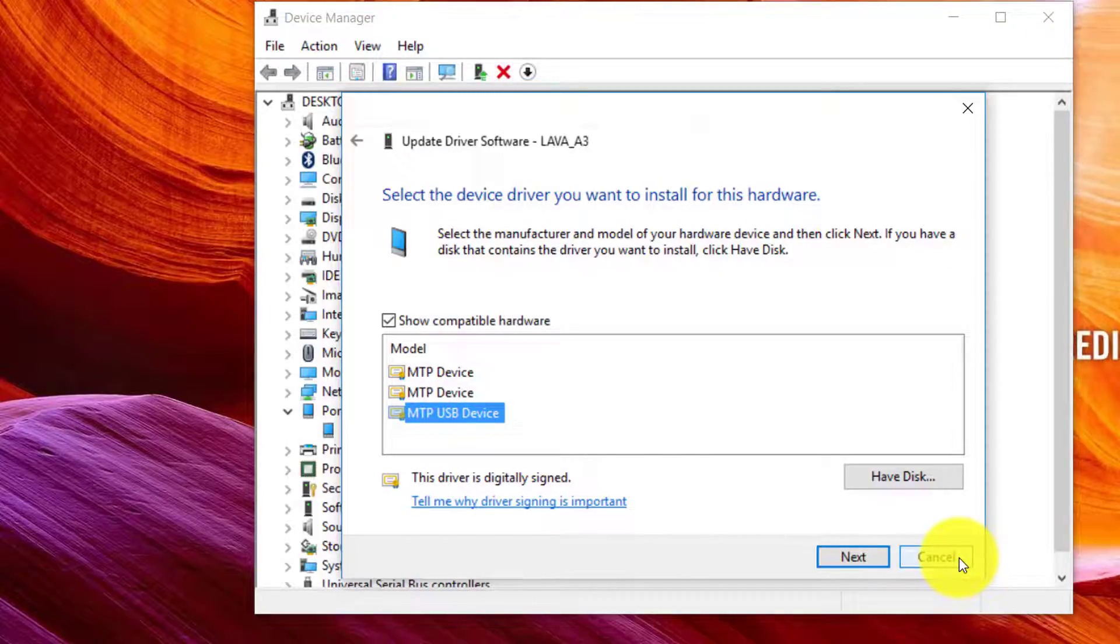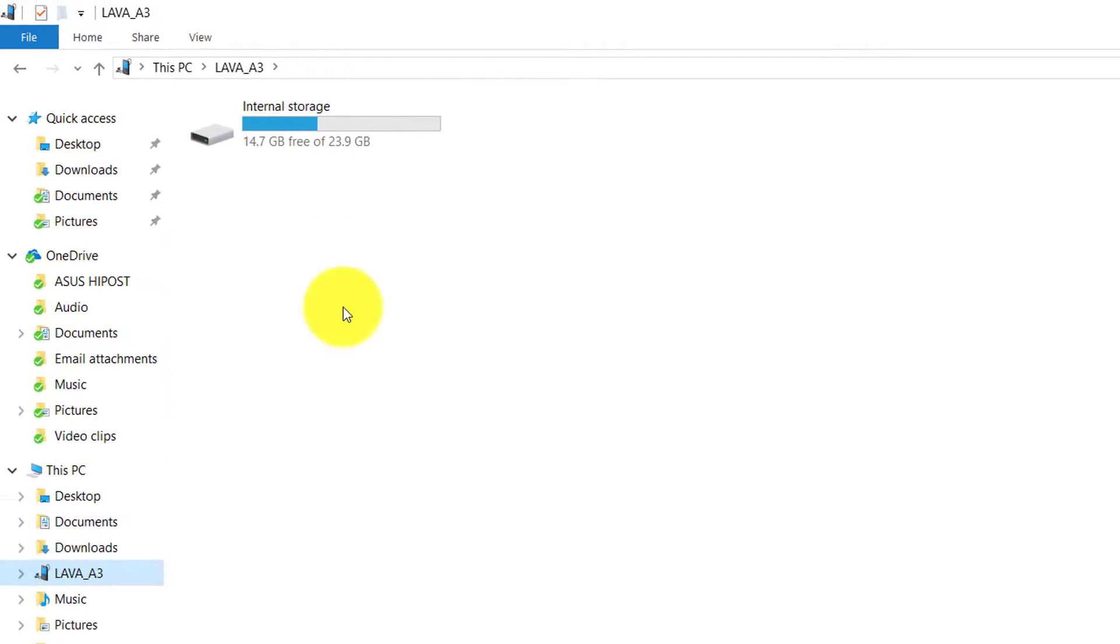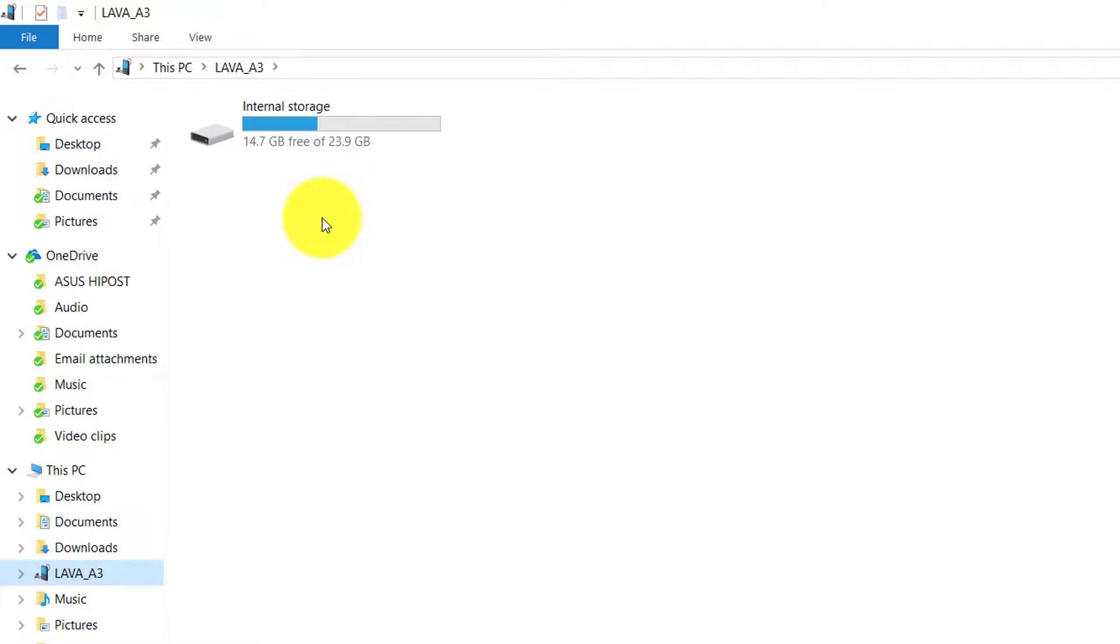There you'll see a window that driver installation has been successful. You'll see internal storage, then you will be able to access your internal storage, your mobile smartphones, especially Android phones' internal storage.